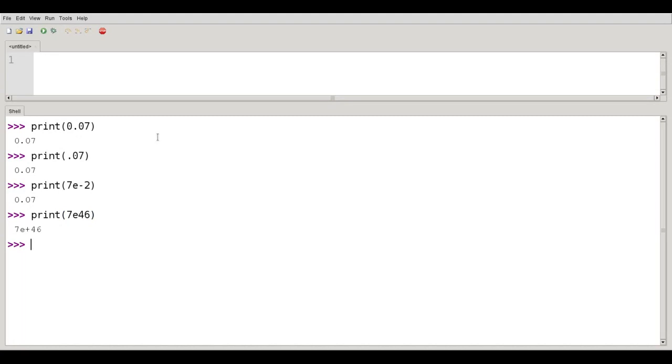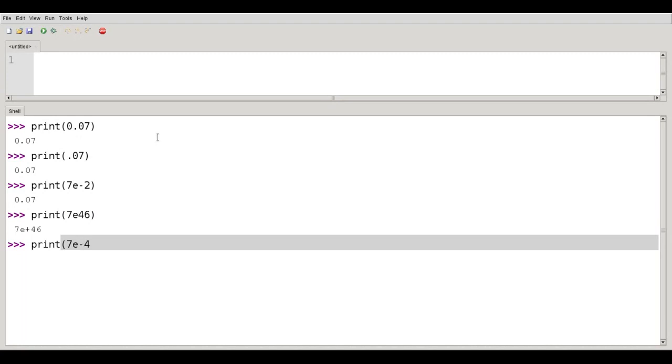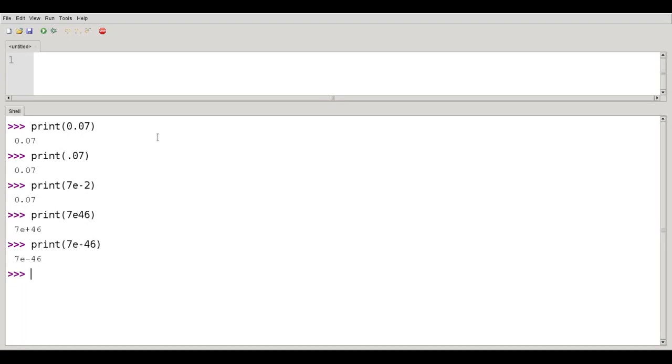And the answer is for really large numbers, or really small numbers, Python gives it back to me in exponential notation.